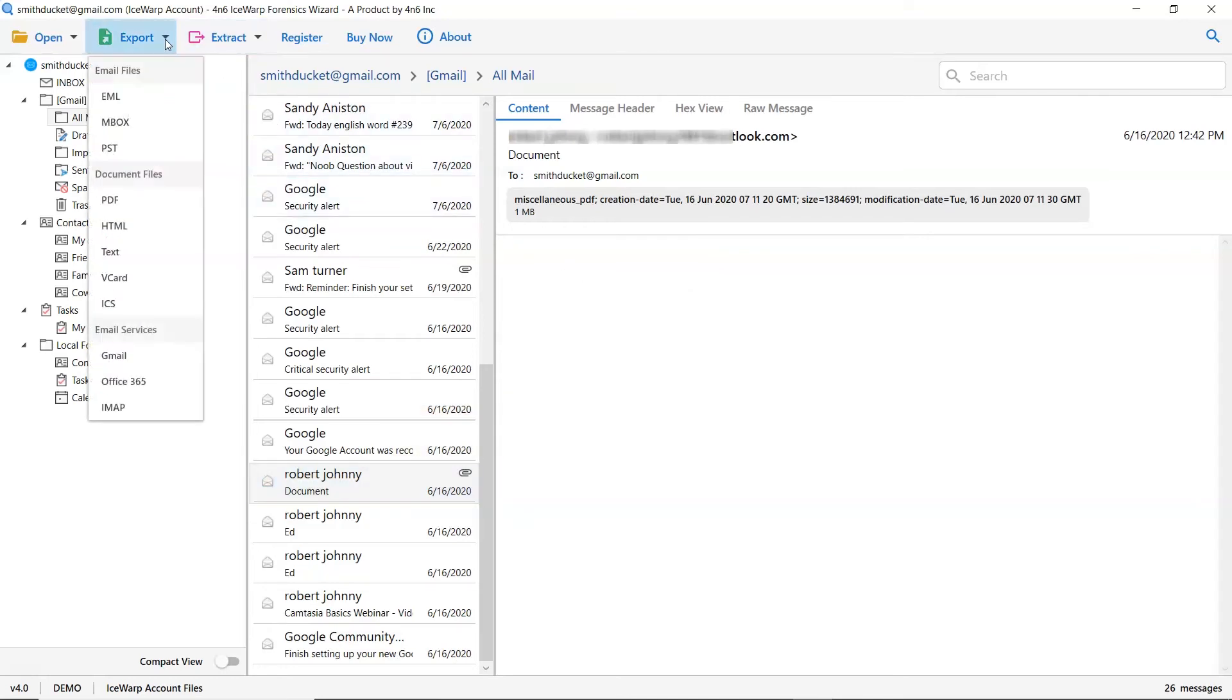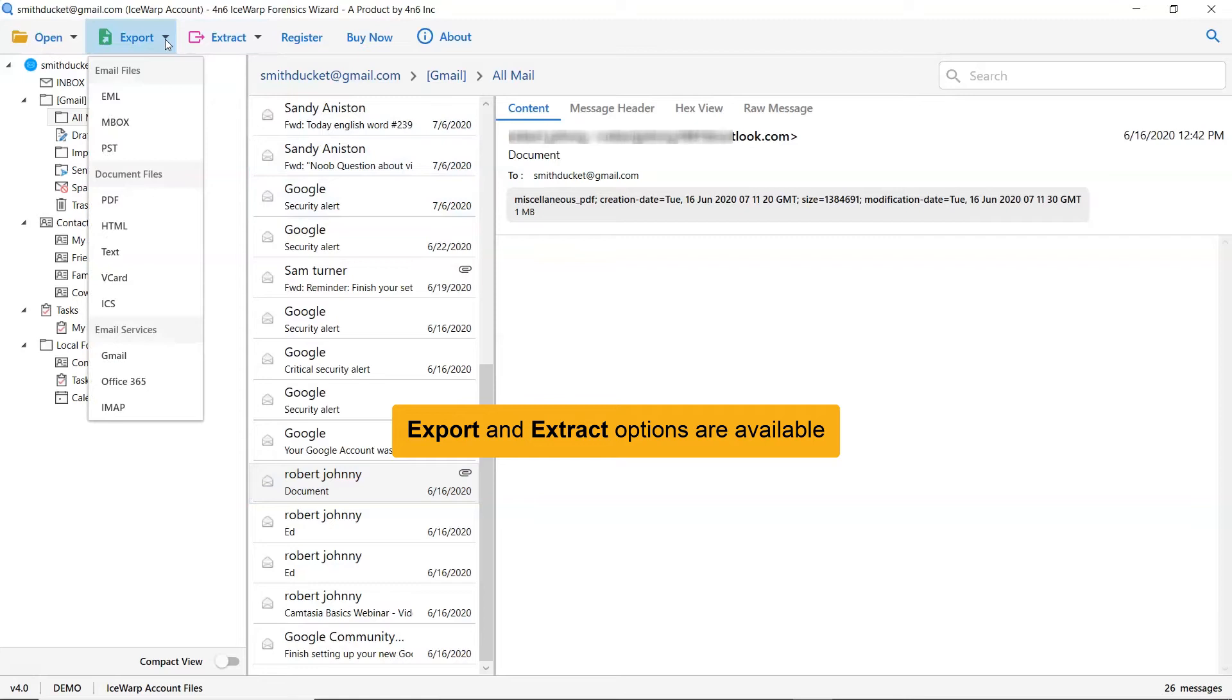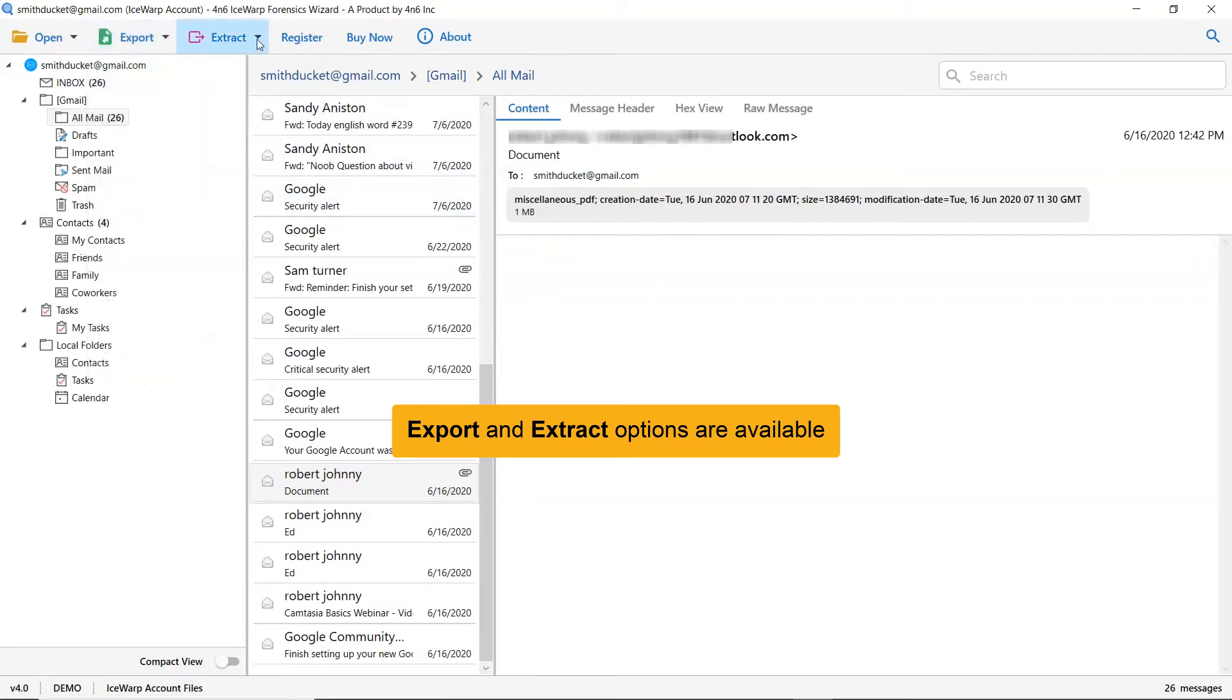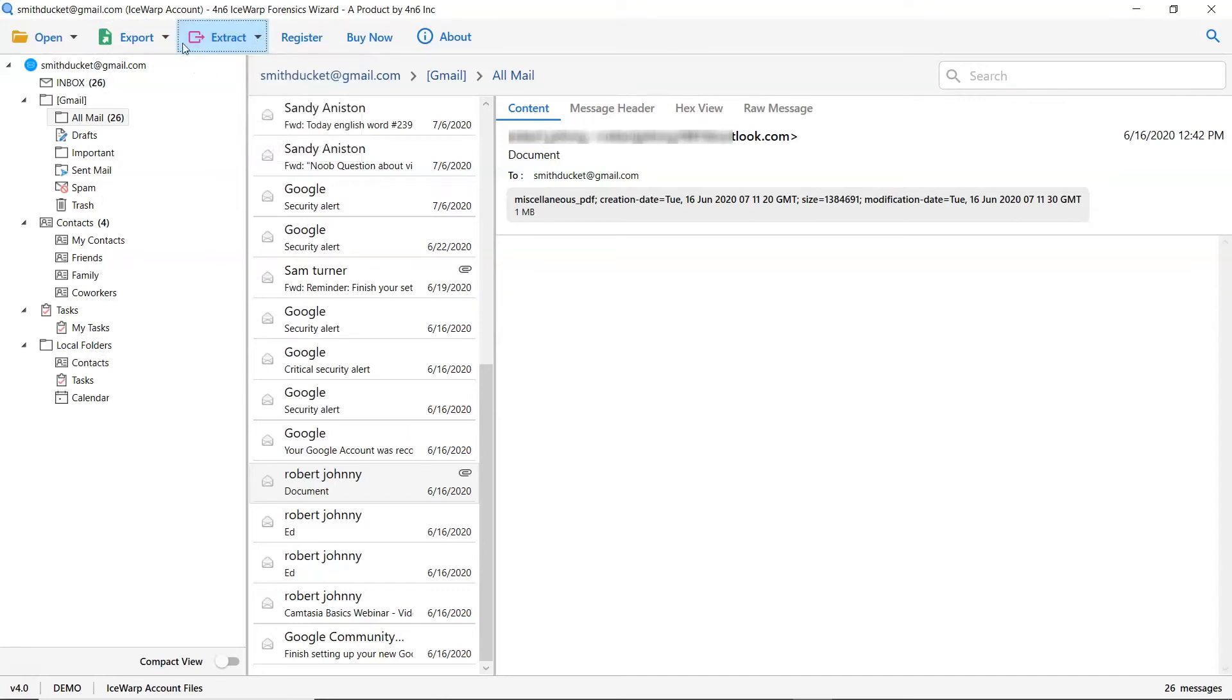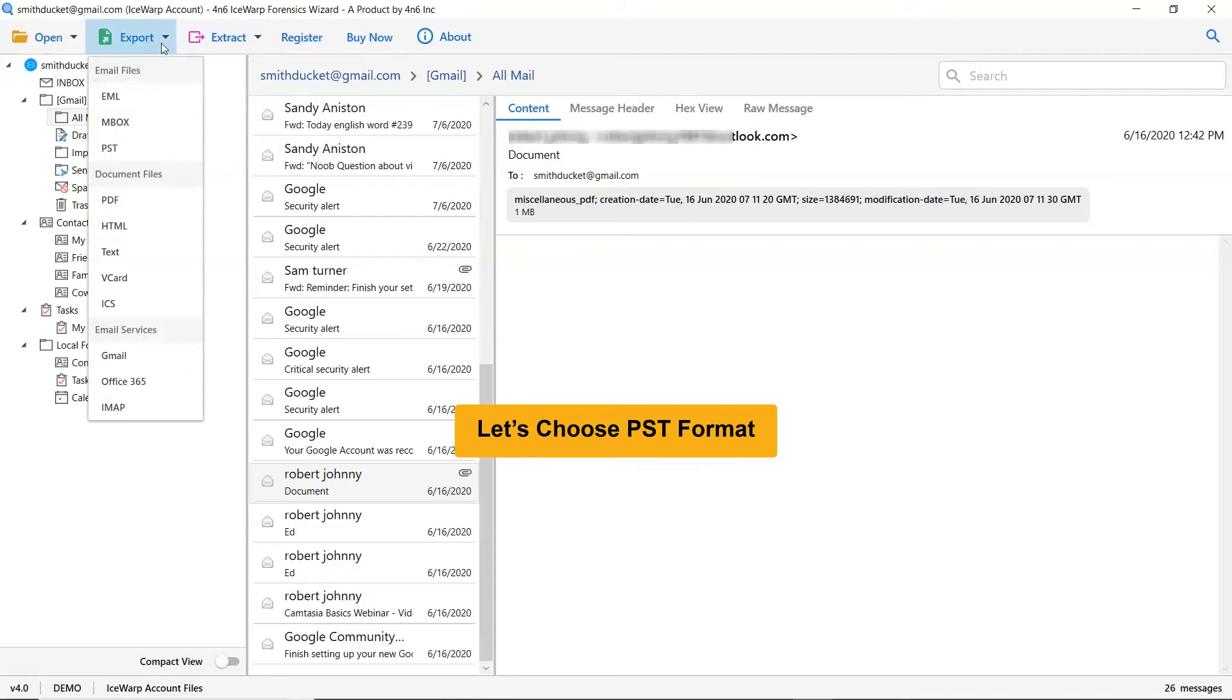The utility provides separate export and extract options as you can see in the software window. So, let's click on the Export tab and select PST to export IceWarp files into PST format.